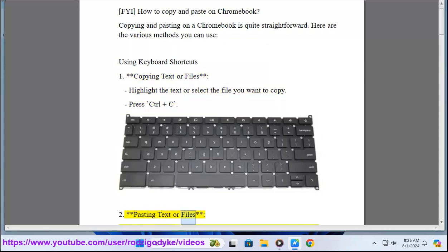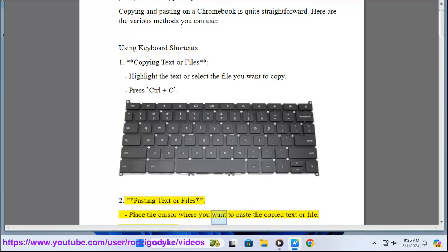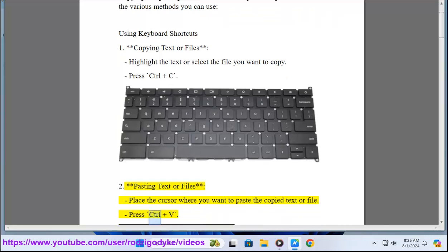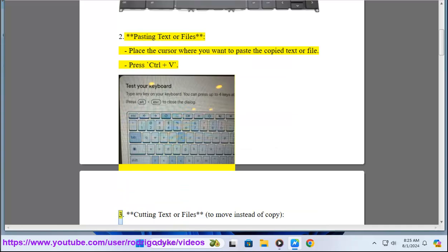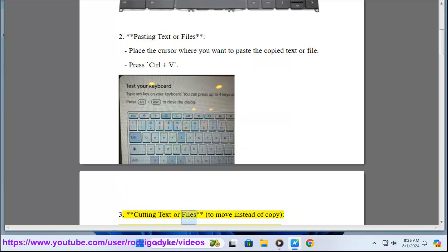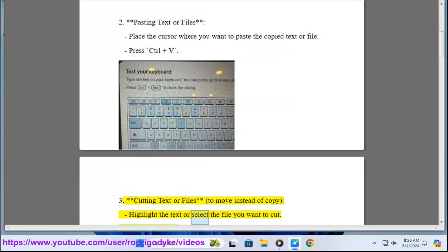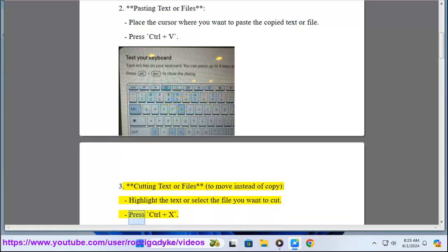To paste text or files, place the cursor where you want to paste the copied text or file, then press Ctrl+V. To cut text or files — to move instead of copy — highlight the text or select the file you want to cut, then press Ctrl+X.